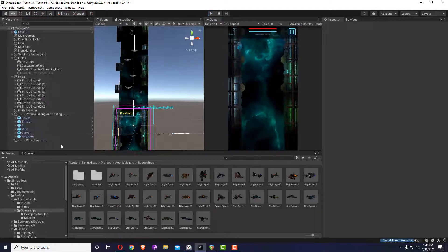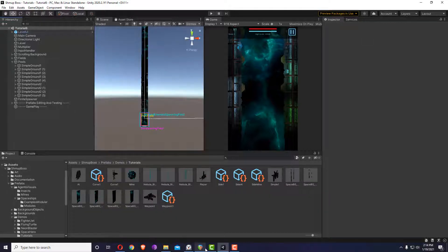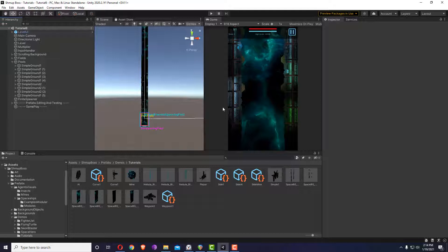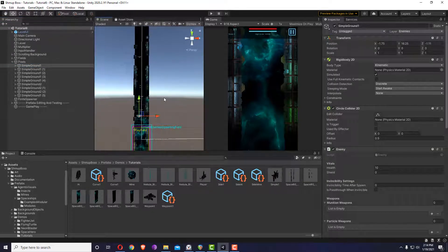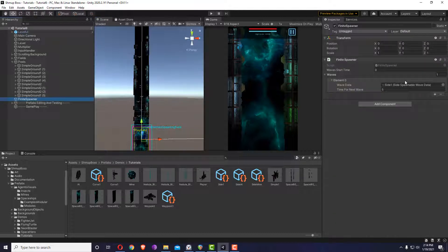With this we've finished covering how you can spawn enemies. Let me save. Just to point out some limitations of ground enemies: they are not responsible for ending the level. The level ends when all the waves have finished spawning and all active enemies have been destroyed.